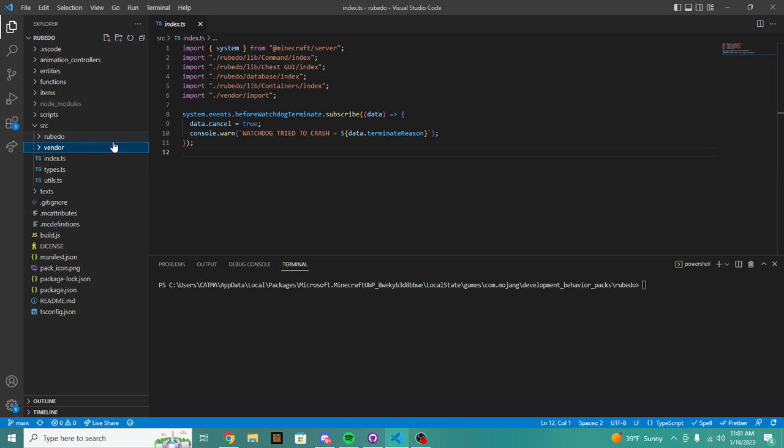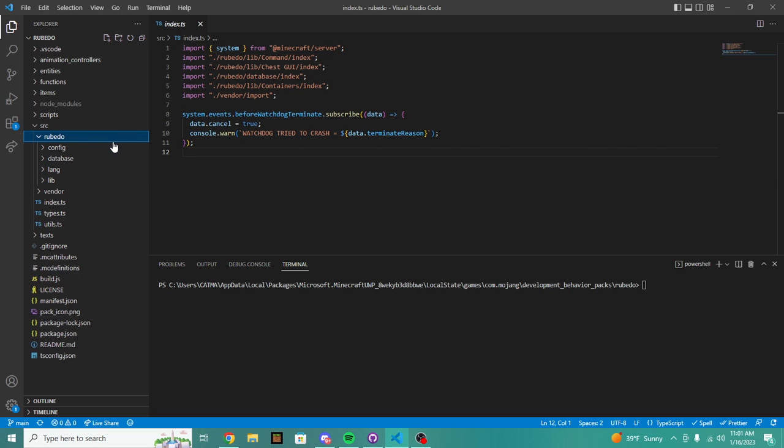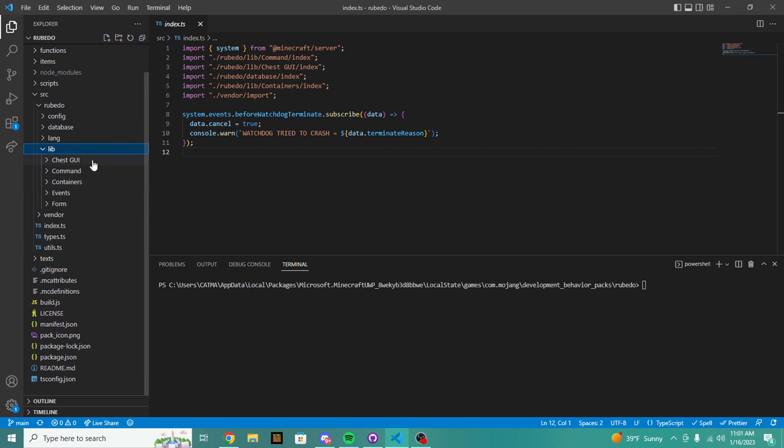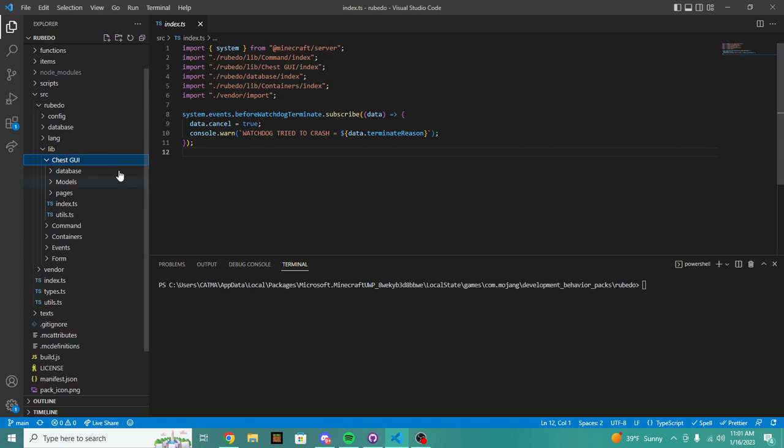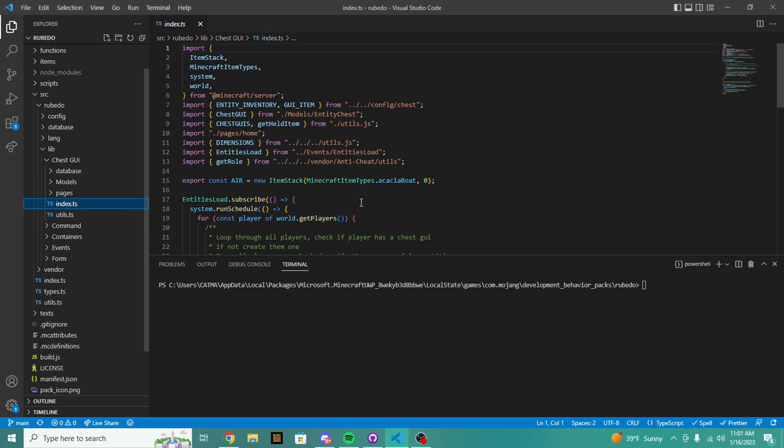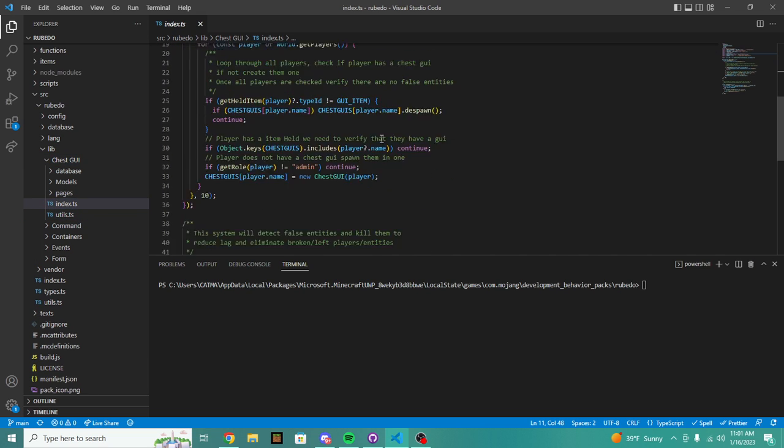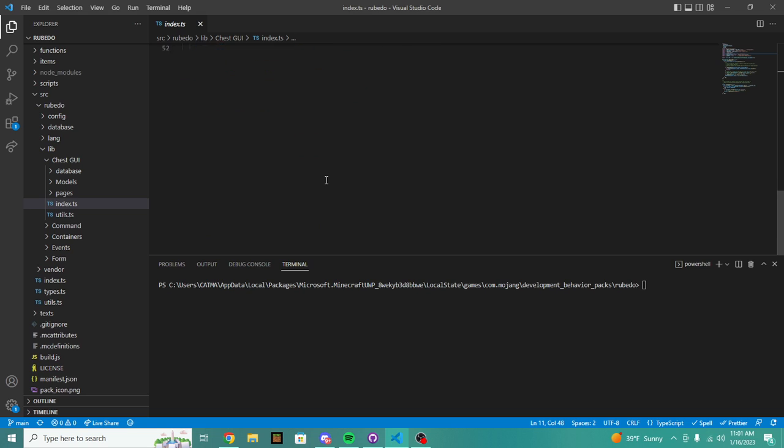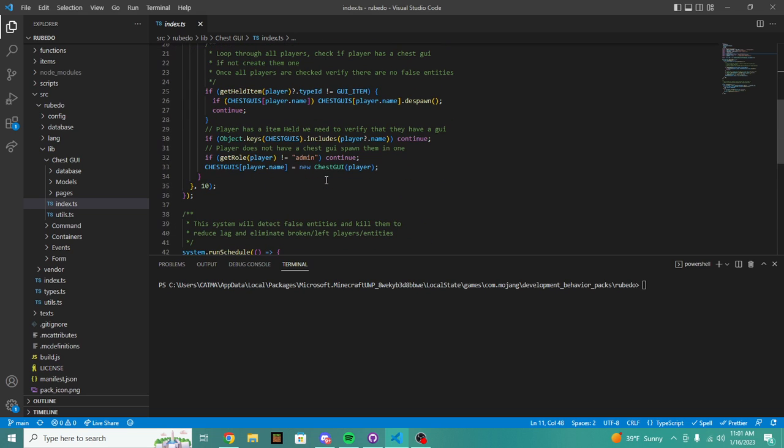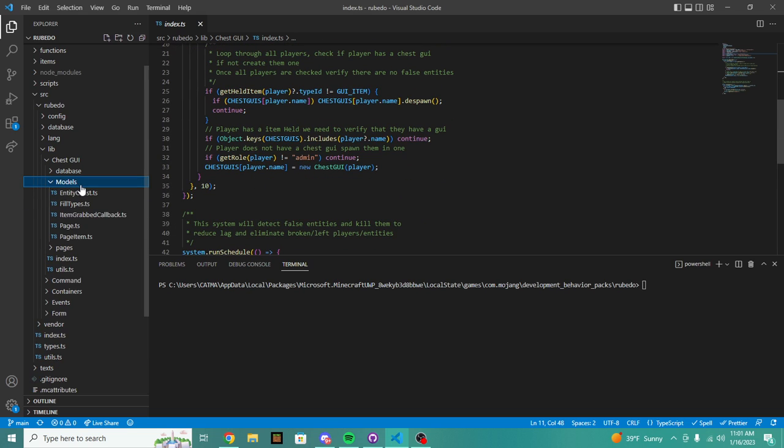If you don't know what this is, no worries, we're not even going to be coding in it. We're just going to be looking at some of the files and seeing what we can improve in our code.